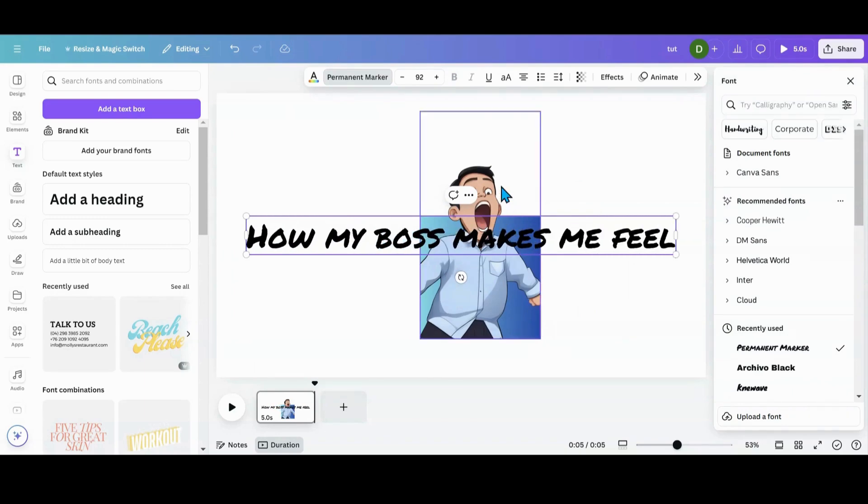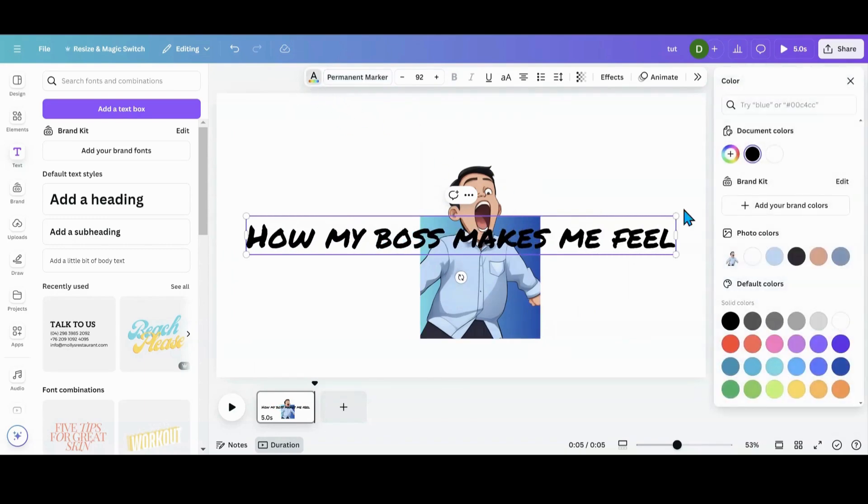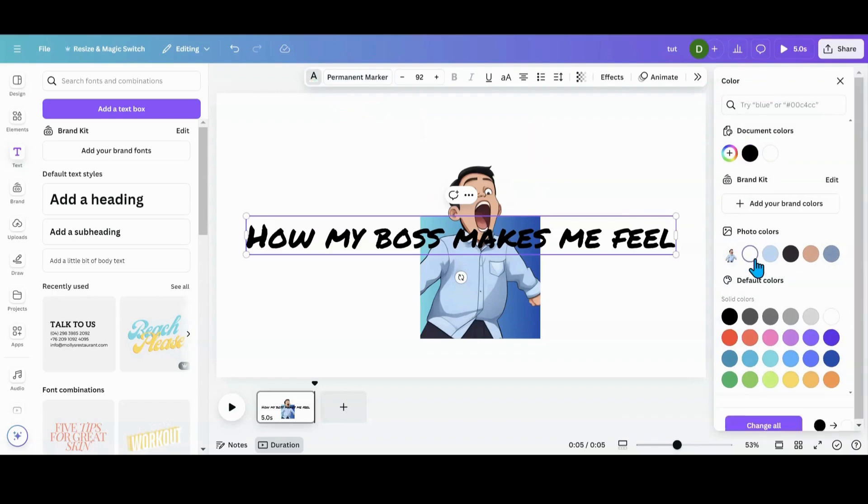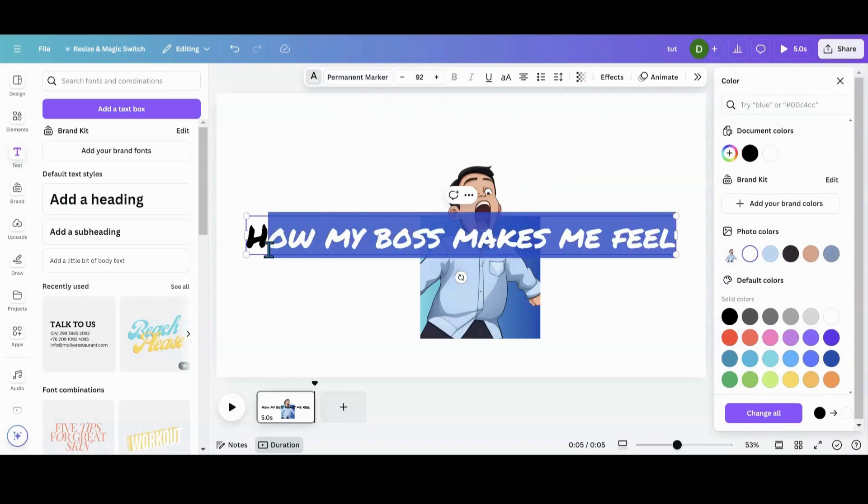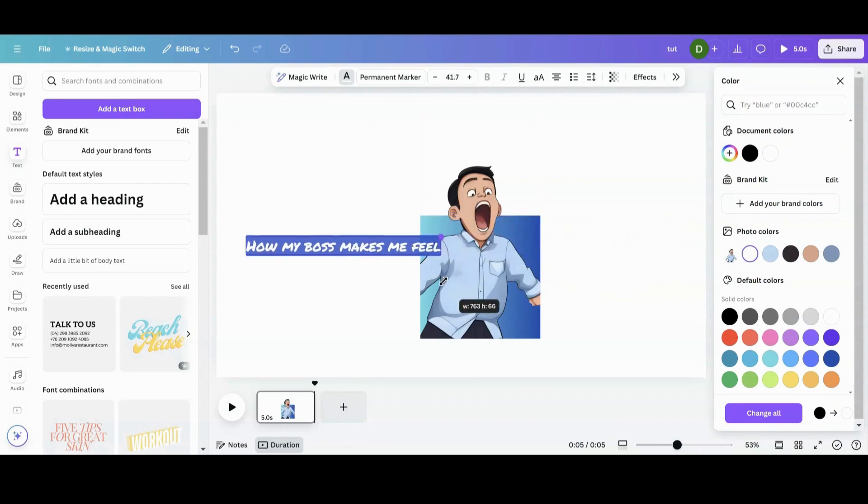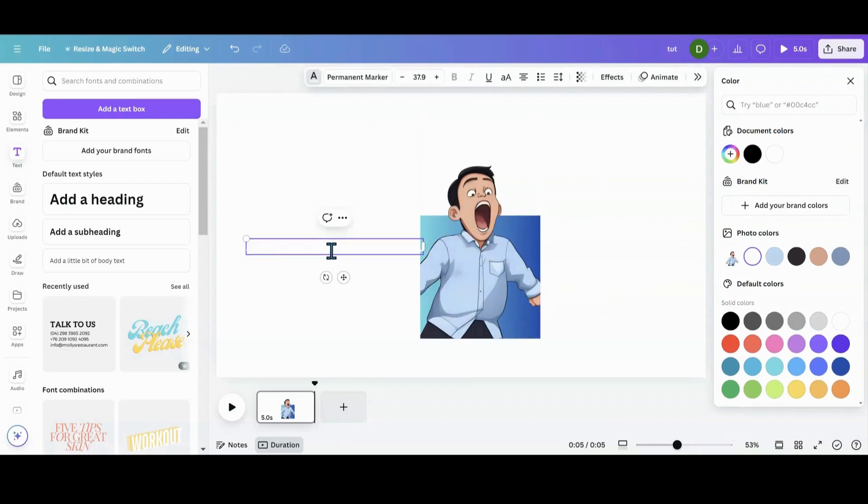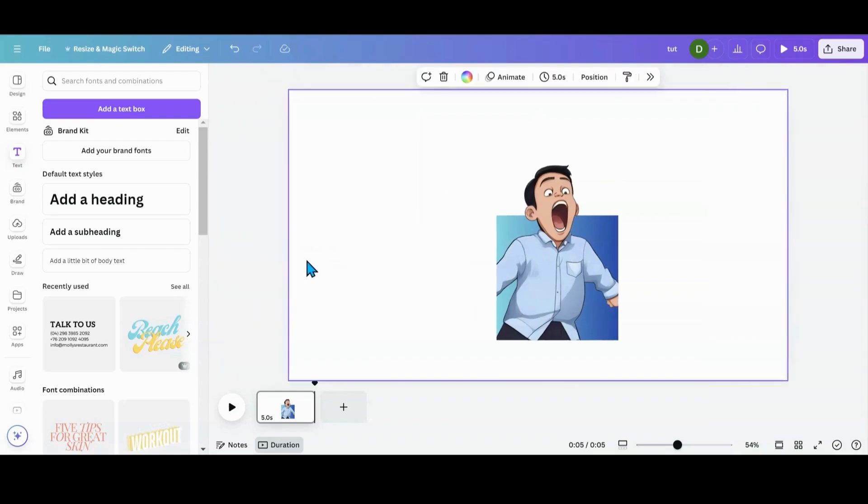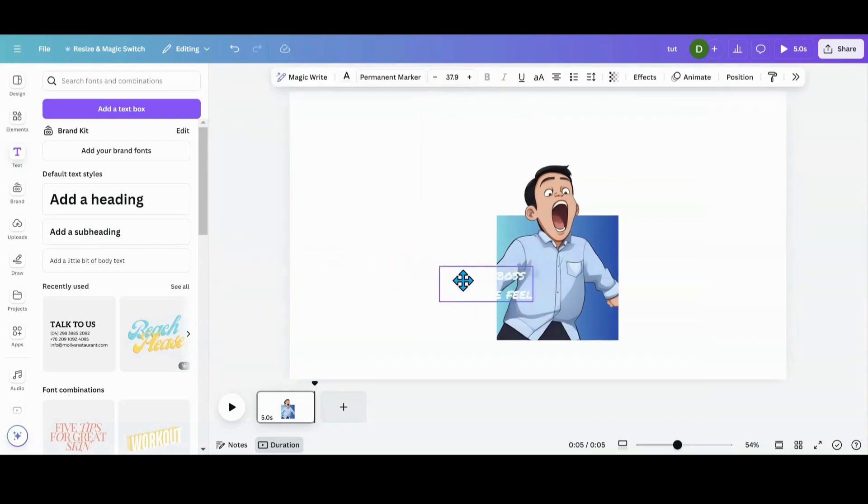And then I'm going to change that to white or maybe change it to white. Make it smaller. Enter. Move it here.